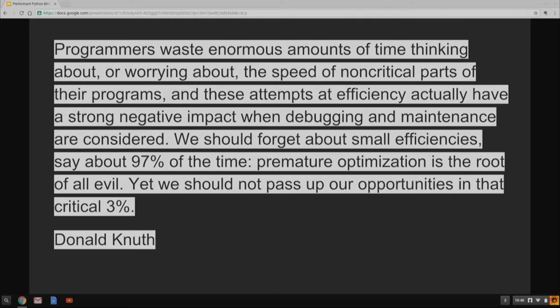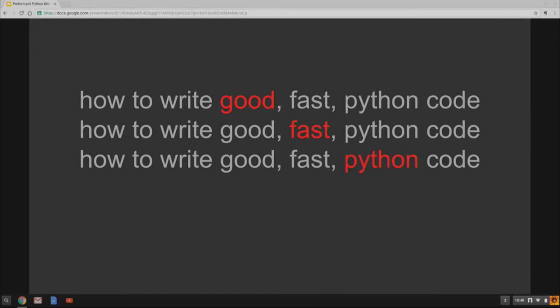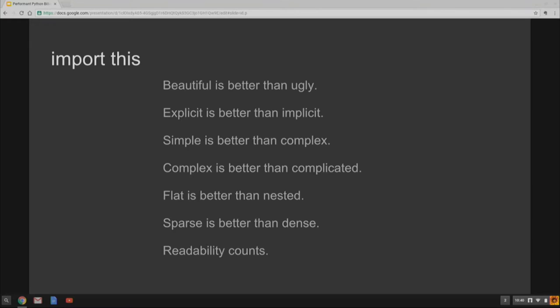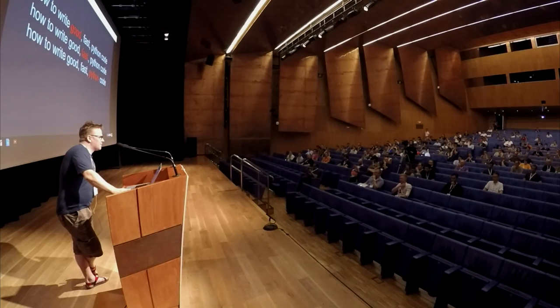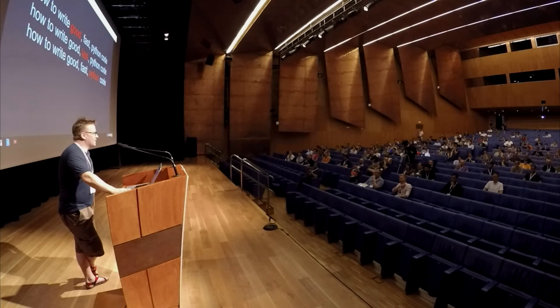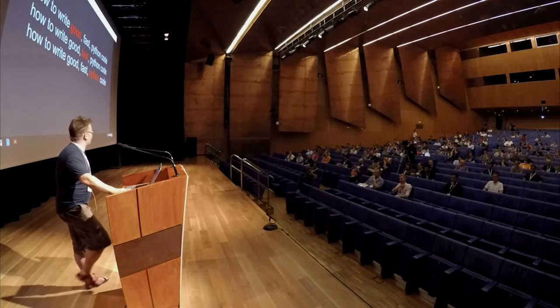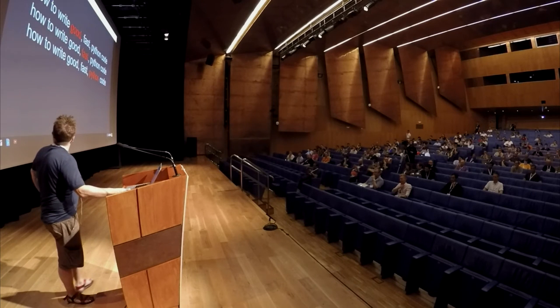One of the things I'm trying to get across to people is that computers are cheap. Programmers are expensive, right? You know, every now and then you hear about skills shortages, shortage of programmers. Have you ever heard about a shortage of computers? Recently? No.